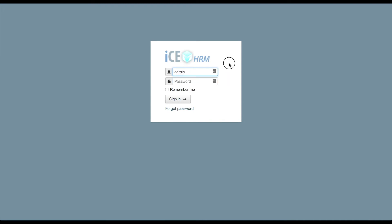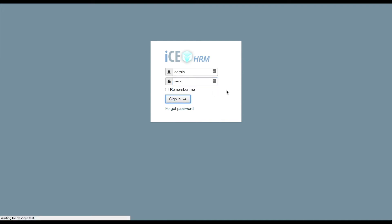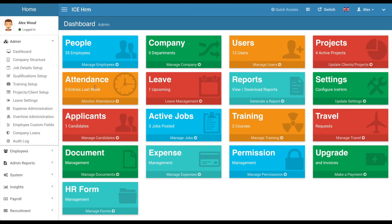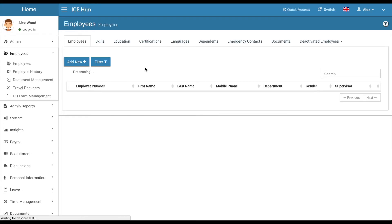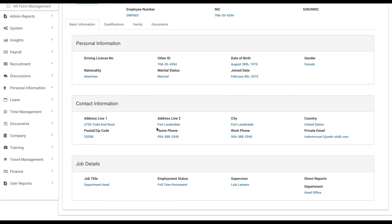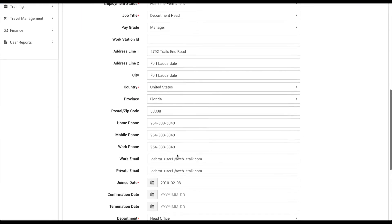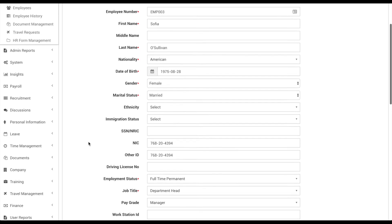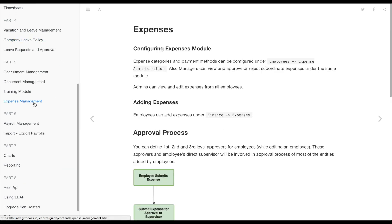Expense management is part of the approval flow. The simple flow is: the employee applies, it goes to the manager, the manager approves, and it's done. Alternatively, you can assign multiple approval levels to an employee. When the employee applies, it first goes to the supervisor, then to the first approver, then the second, and optionally a third. Only when all approvers have approved is the expense fully approved. The approval process section is well-described in the expense management documentation.